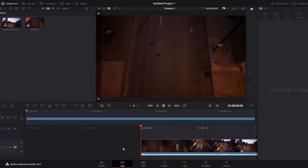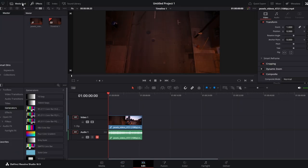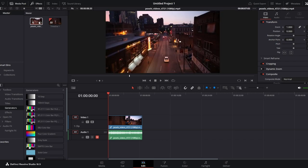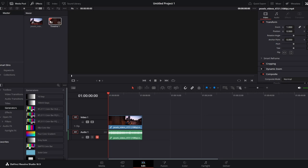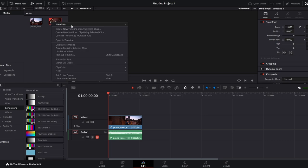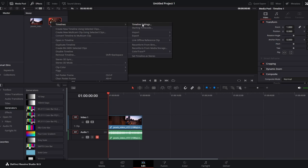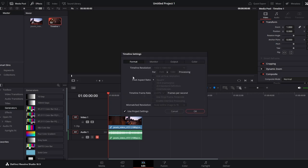Navigate to the media pool. If you don't see the media pool, click on the icon to reveal it. Identify your timeline — it will have a special icon. Right-click on the timeline, navigate to Timelines, and select Timeline Settings. Uncheck Use Project Settings.